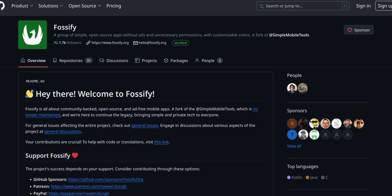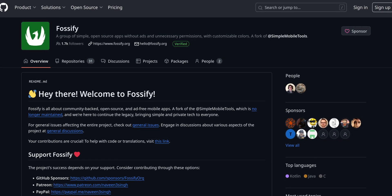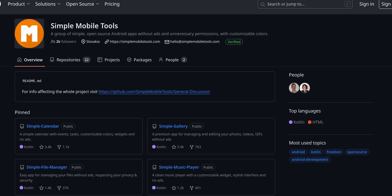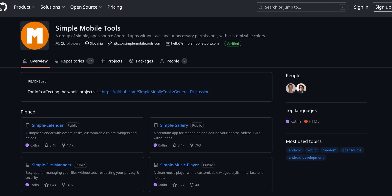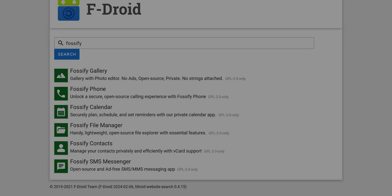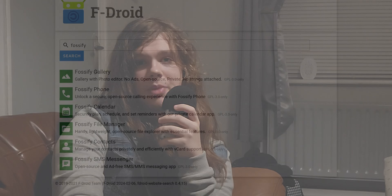And finally, the Fossify app suite. If you're an open source enthusiast using Android, you're probably using at least one of the Simple Mobile Tools apps, because they're really nice — open source, simple tools for mobile devices that just worked well. They were recently bought out and have been tarnished in the eyes of the open source community, and Fossify has come in, forked them, polished them up a bit, and republished them.